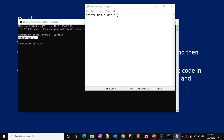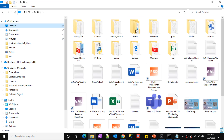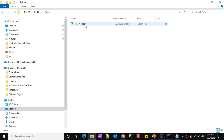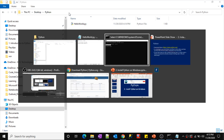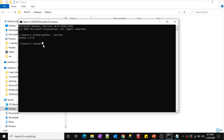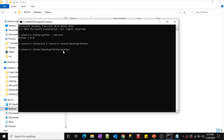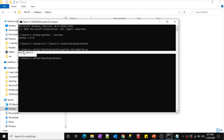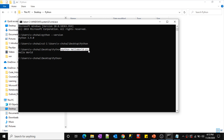Once I save this file and navigate to that location — Desktop, then Python folder — I can see the hello_world Python file. Let me copy this path and go to Command Prompt. I'll navigate to the Desktop Python folder by typing 'cd' followed by the path. Now I am inside the Python folder. To execute this Python file, type 'python hello_world.py' and press Enter. It printed 'Hello World'! This happened because the Python interpreter read the code from the file and executed it, producing the output 'Hello World'.